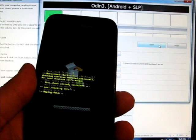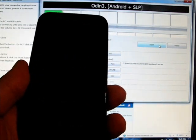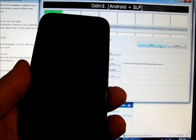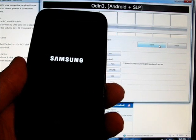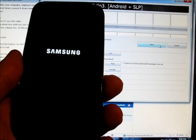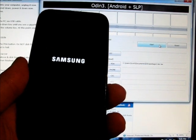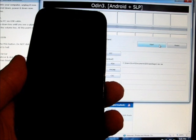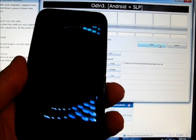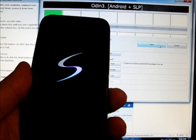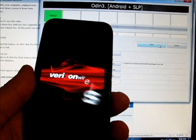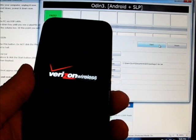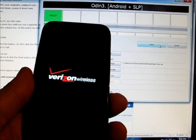With all the Verizon bloatware and sounds, this phone is going to be like when it came out of the box. It won't be rooted, so it won't have Clockwork Recovery. It's going to be like you just bought it at the Verizon store.